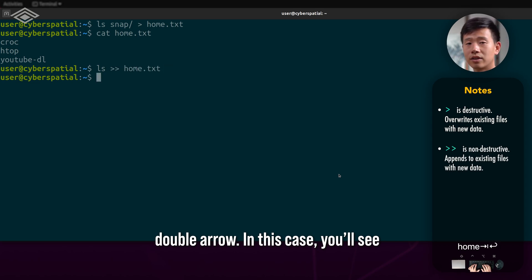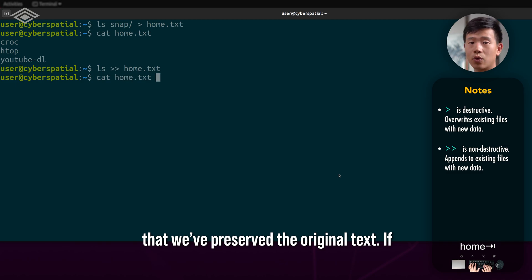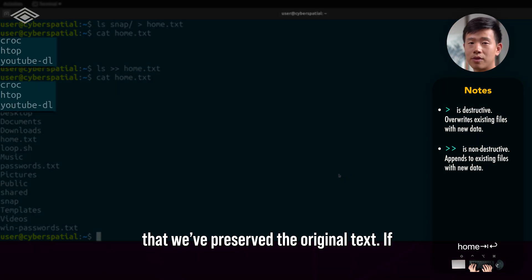In this case, you'll see that we've preserved the original text.